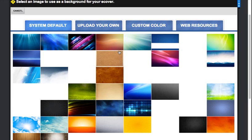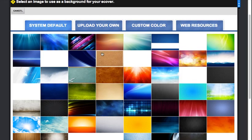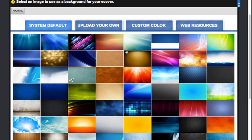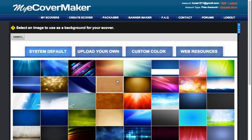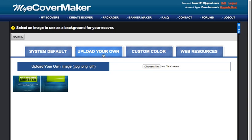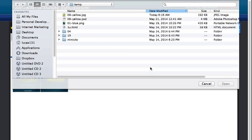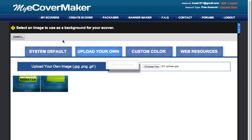You can basically create your own e-cover by choosing their backgrounds and all that. But because we already have the template, just go to Upload Your Own and click Choose File. We're going to choose the e-cover we did in the previous video.